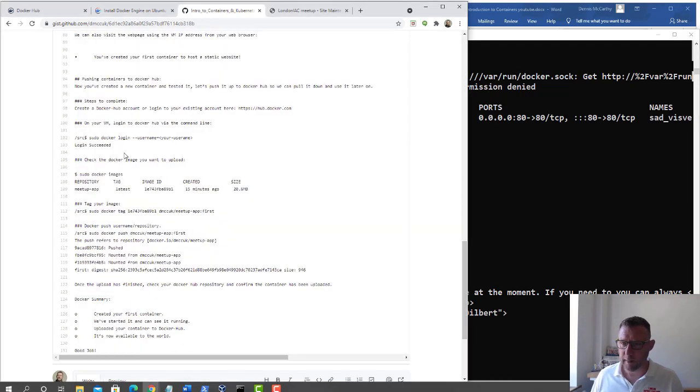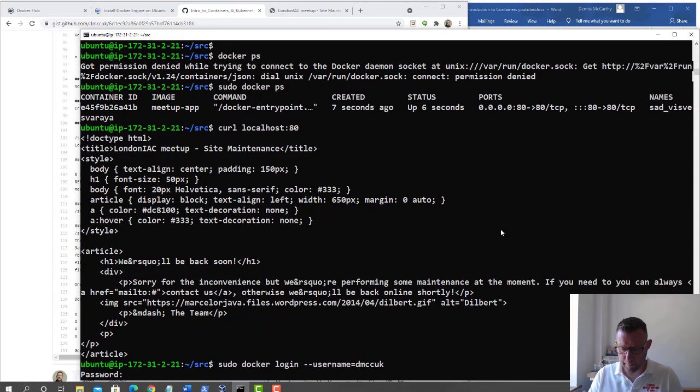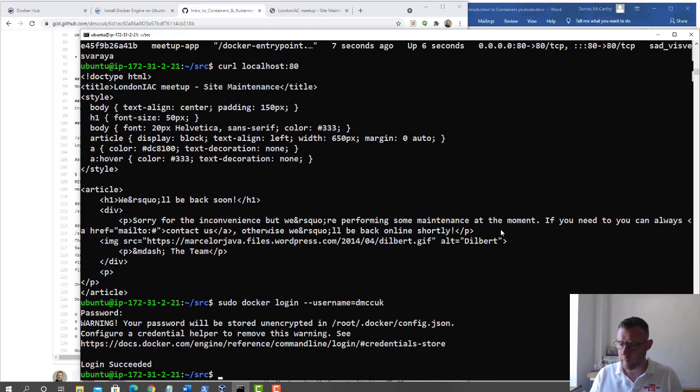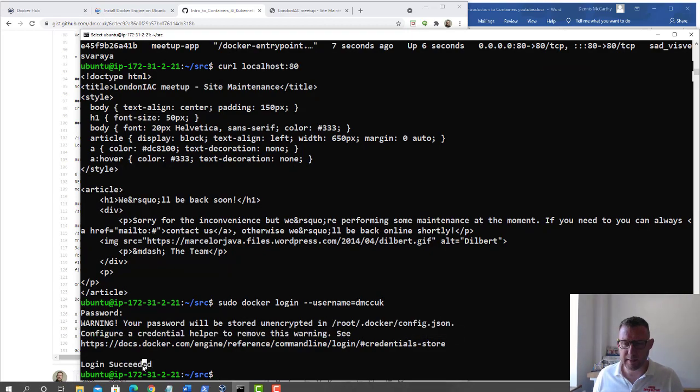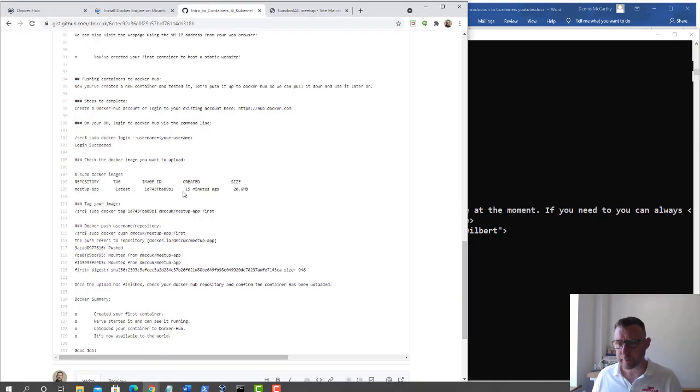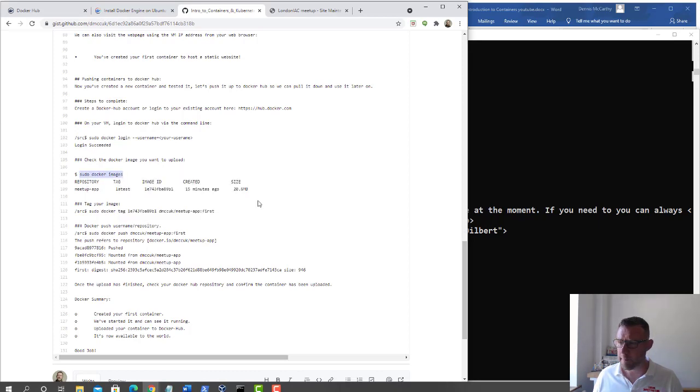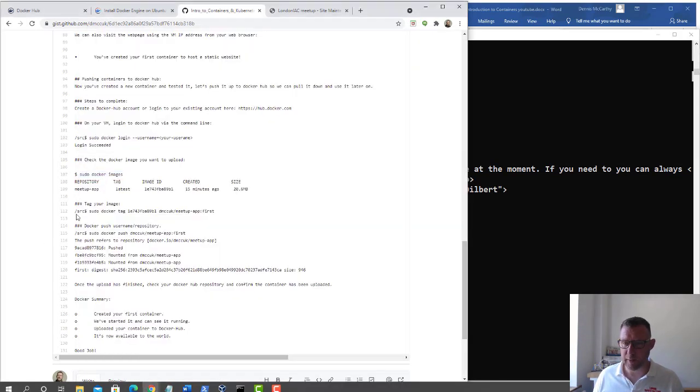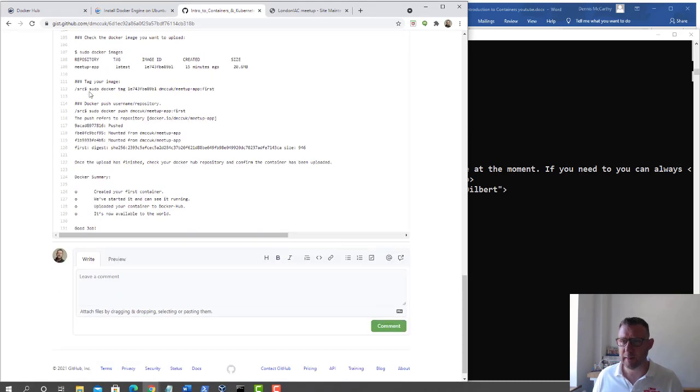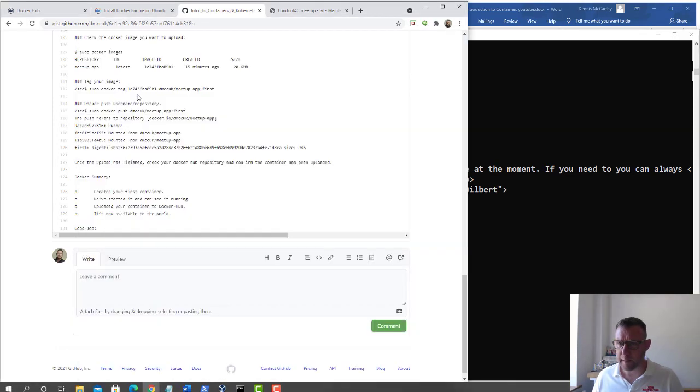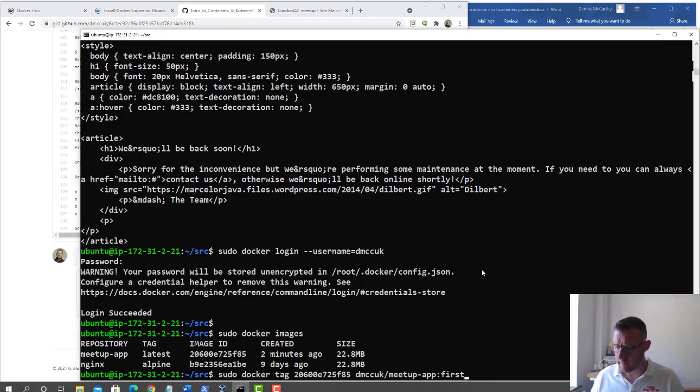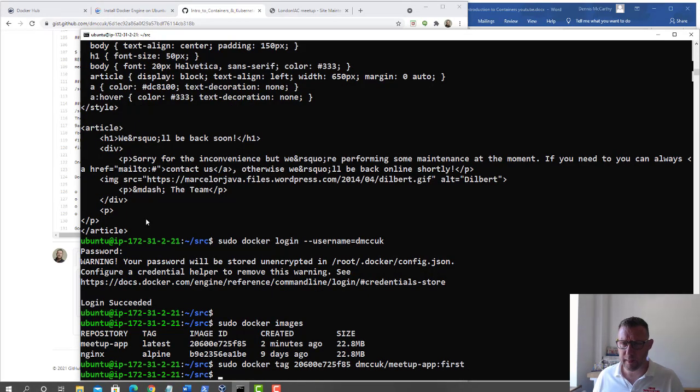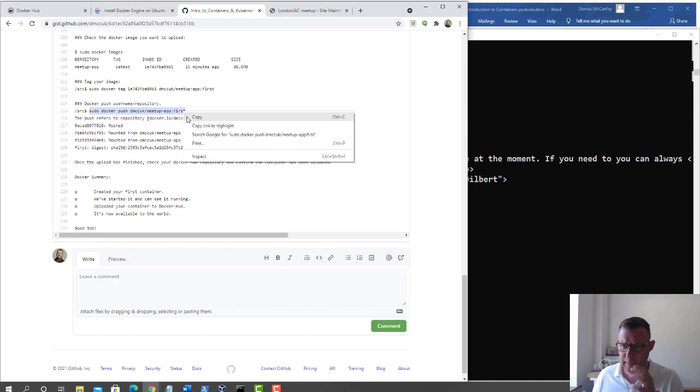We've created an account and now we're going to log in to Docker Hub on this server. Login has succeeded. Now I've connected to my account on Docker Hub. Let's check the images. My image is now two minutes old. We can tag it. We'll do sudo docker tag, the image ID, my user, and what we're going to call it with the tag. Now we can push that to Docker.